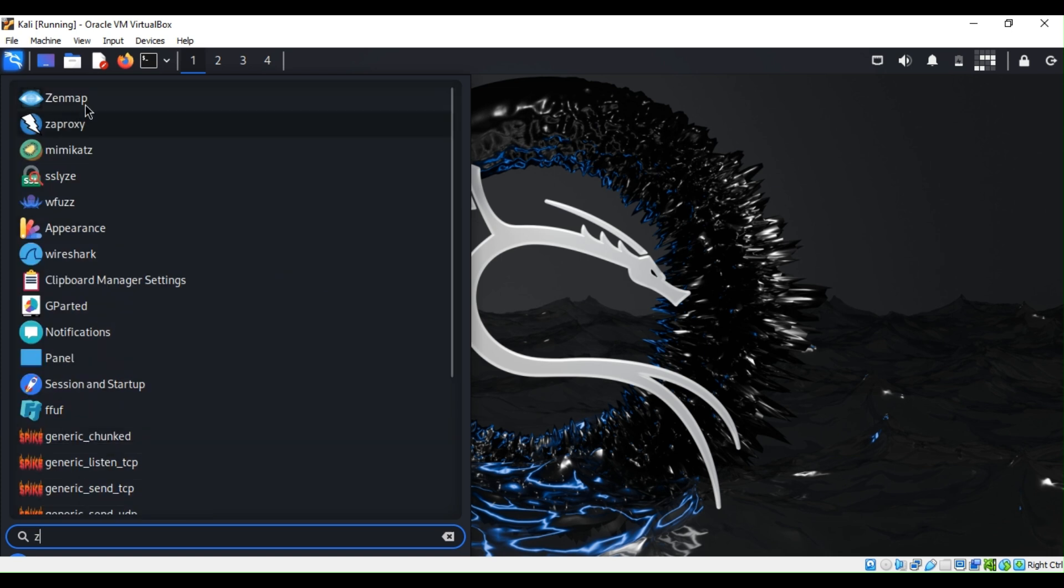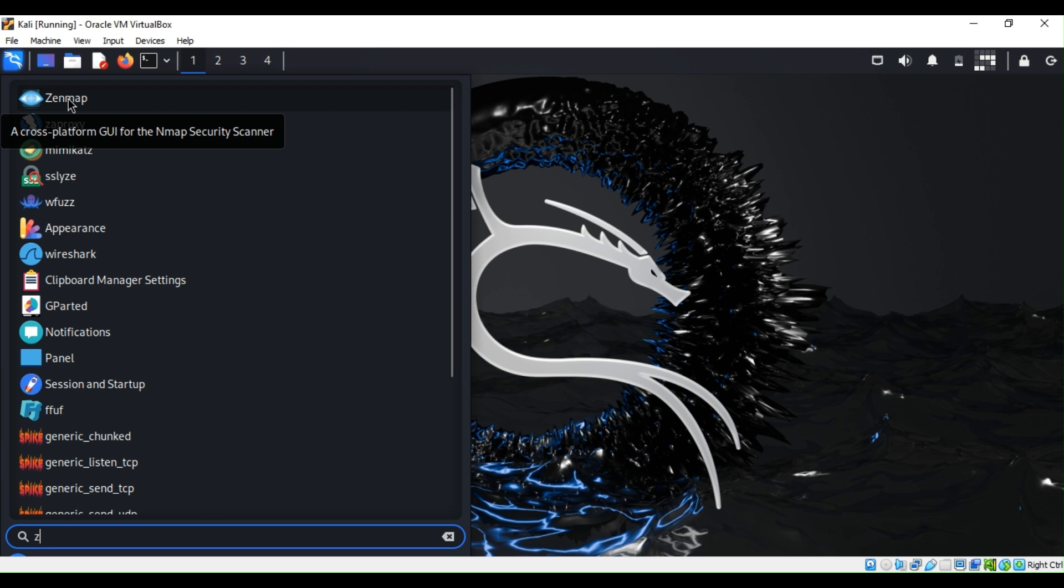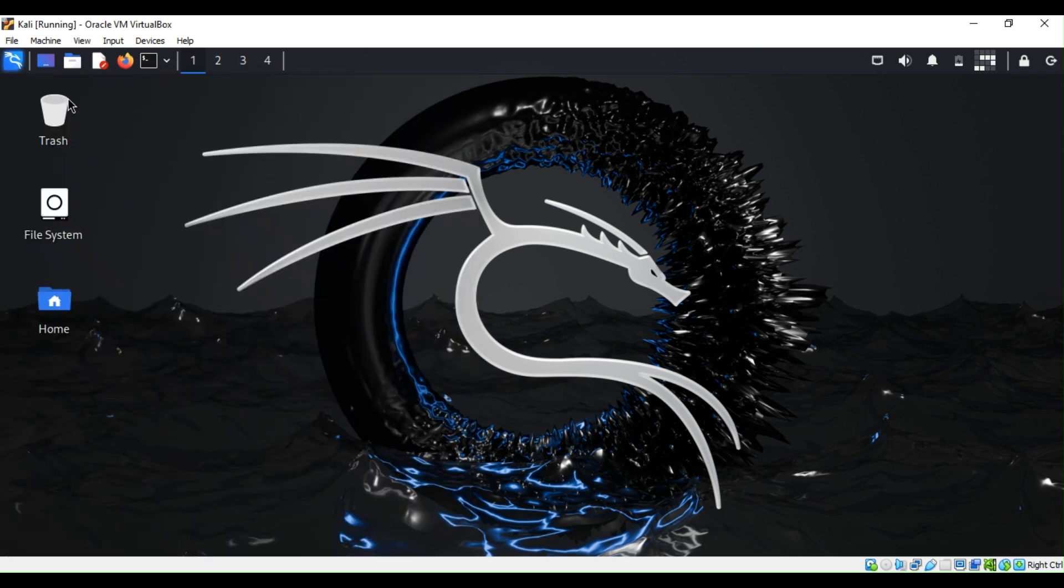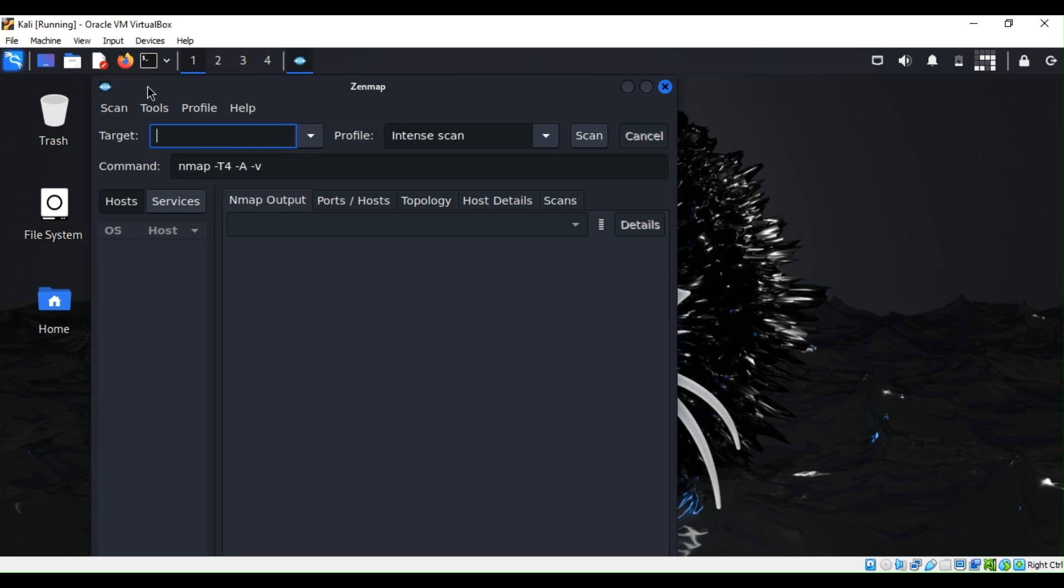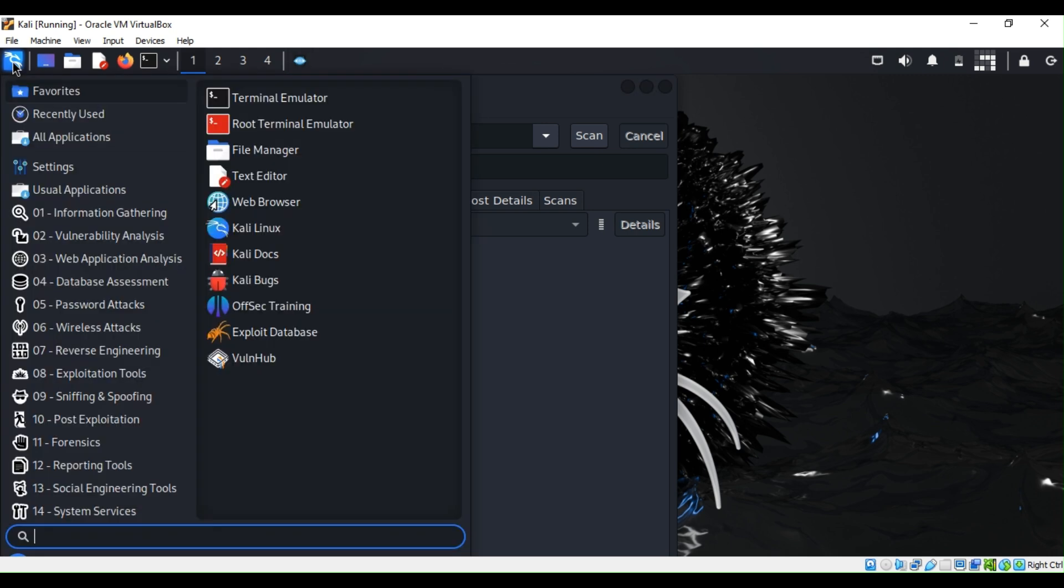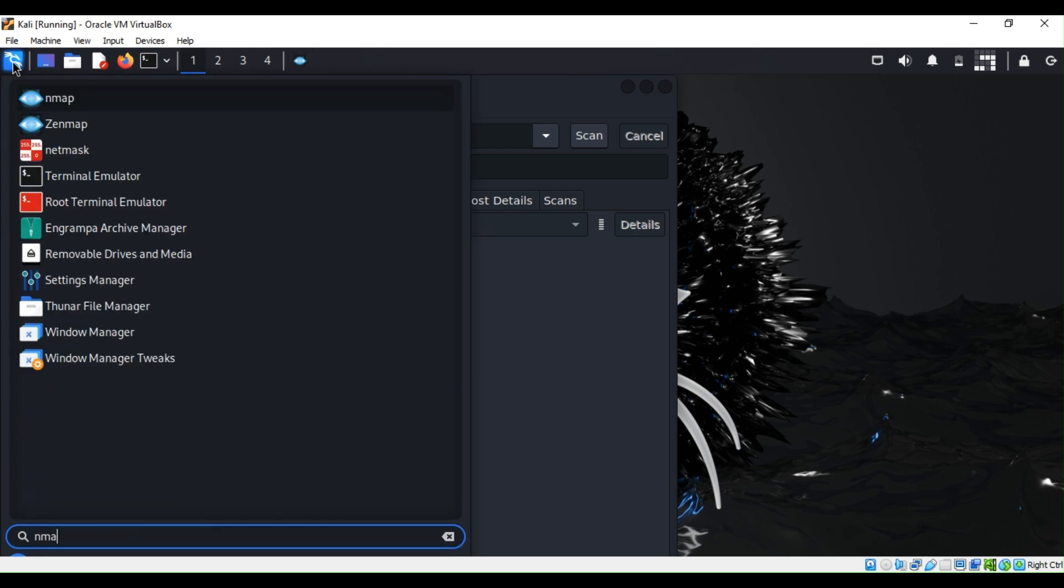You can use Zenmap or Nmap. Zenmap is the graphical user interface of Nmap, so it allows you to scan target machines without memorizing the commands. I'm going to open Zenmap and try to do a basic scan. The cool thing about Zenmap, I'm going to open Nmap as well to show you the difference.